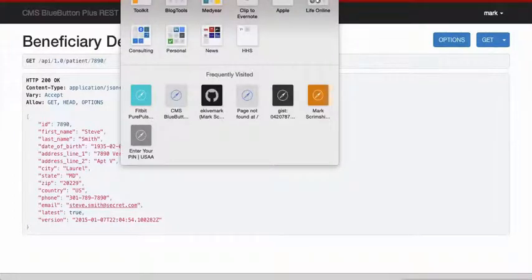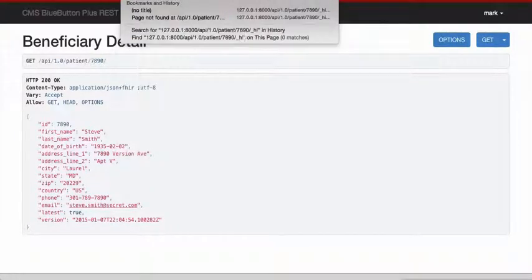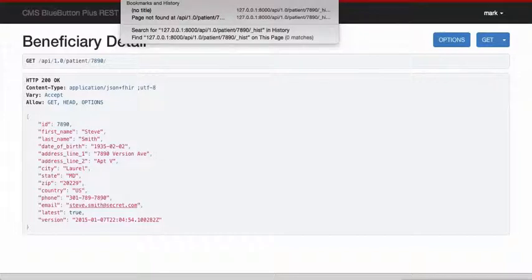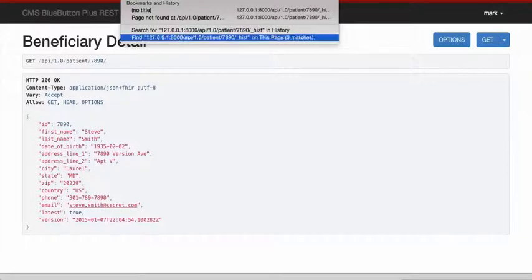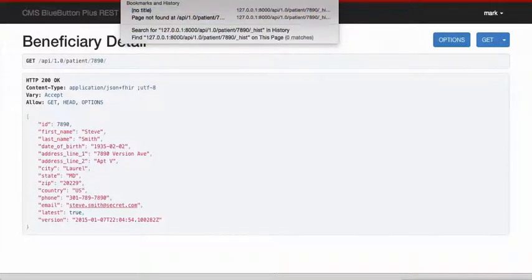The other feature that we have implemented as a test is the version history where we can return a specific version of a record.